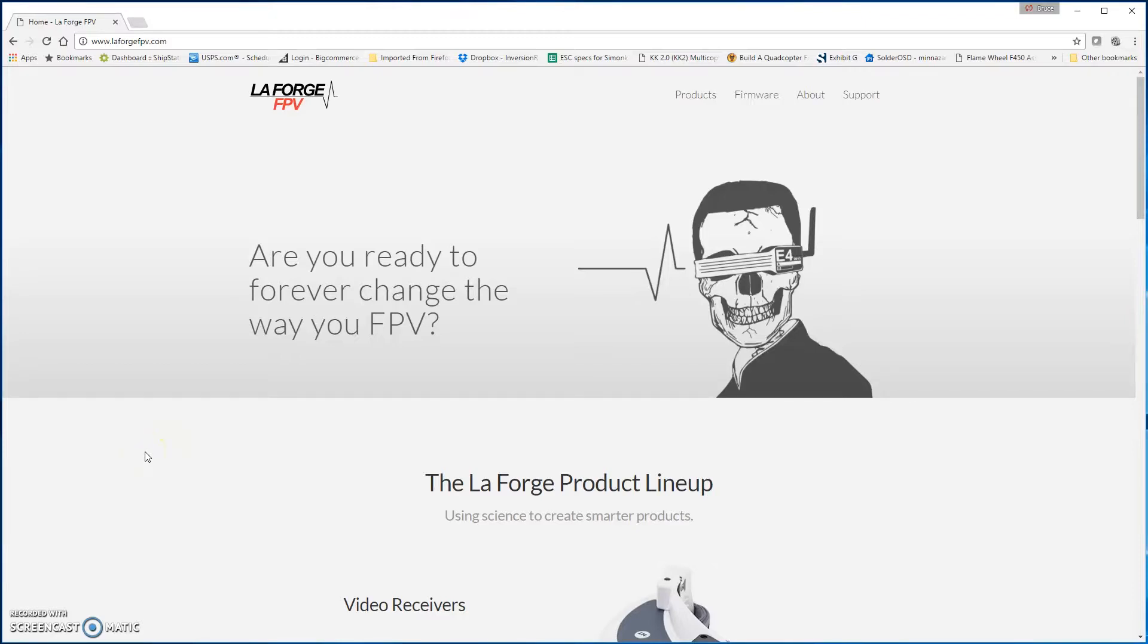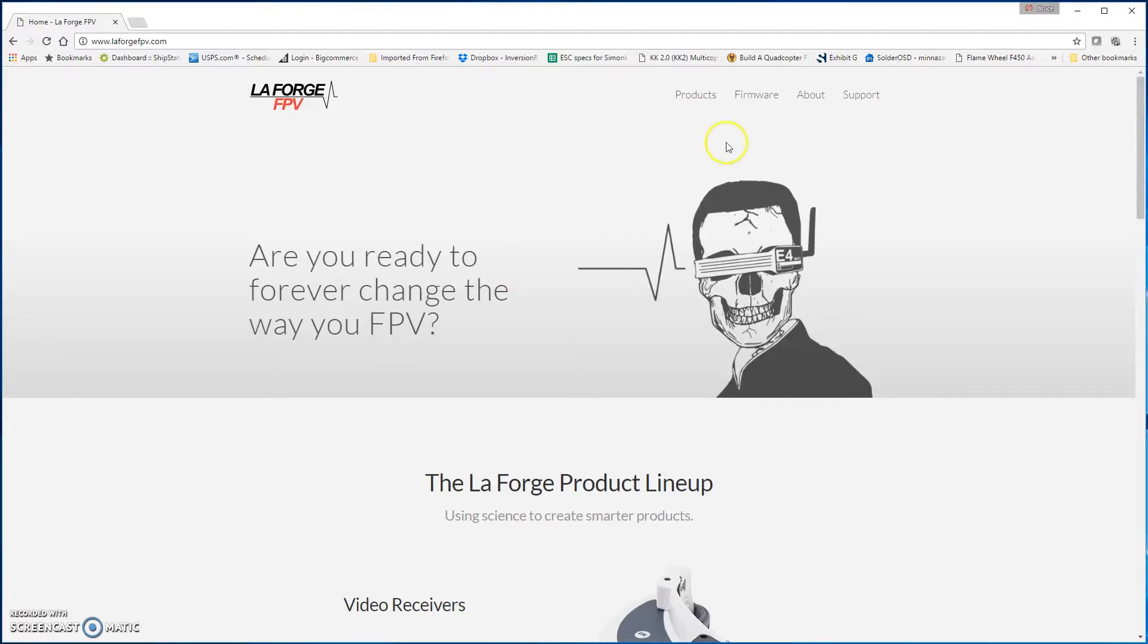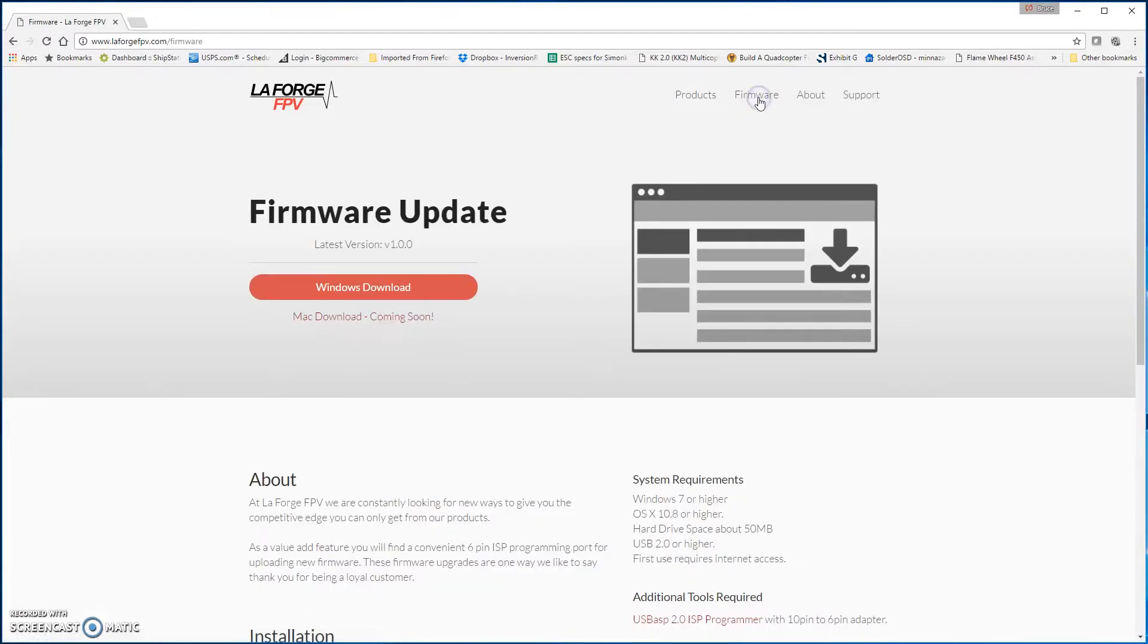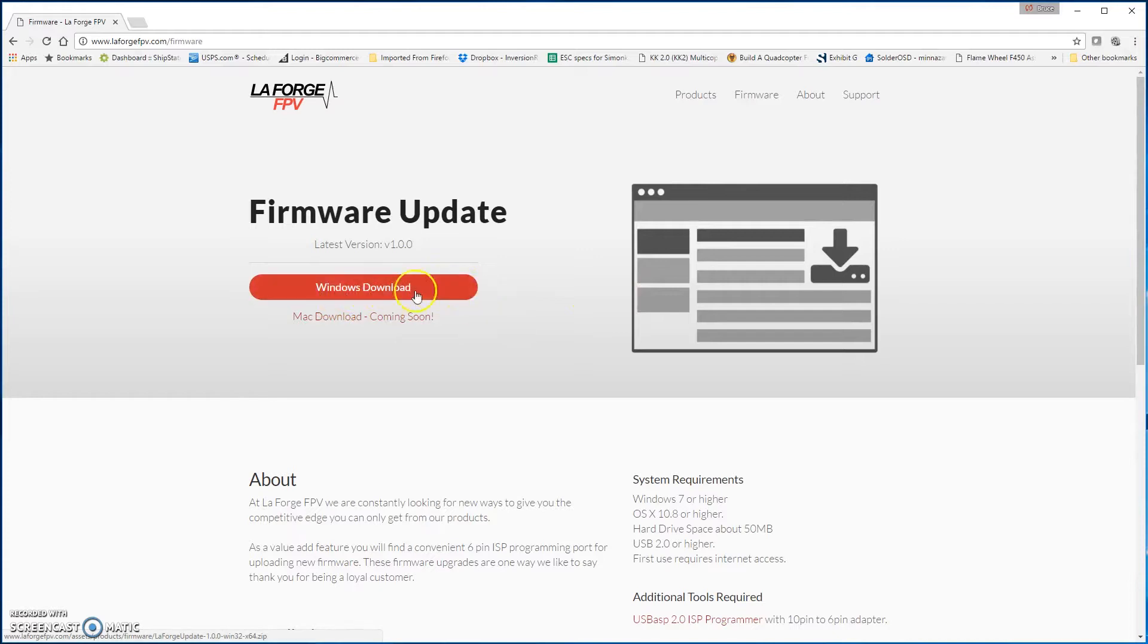Let's get started. What you're going to want to do is load up LaForgeFPV.com, and then you want to download the firmware. You can go up here to the firmware screen, and then from there you'll click Windows Download. That'll download the software. I've already downloaded it so I won't put you through that.